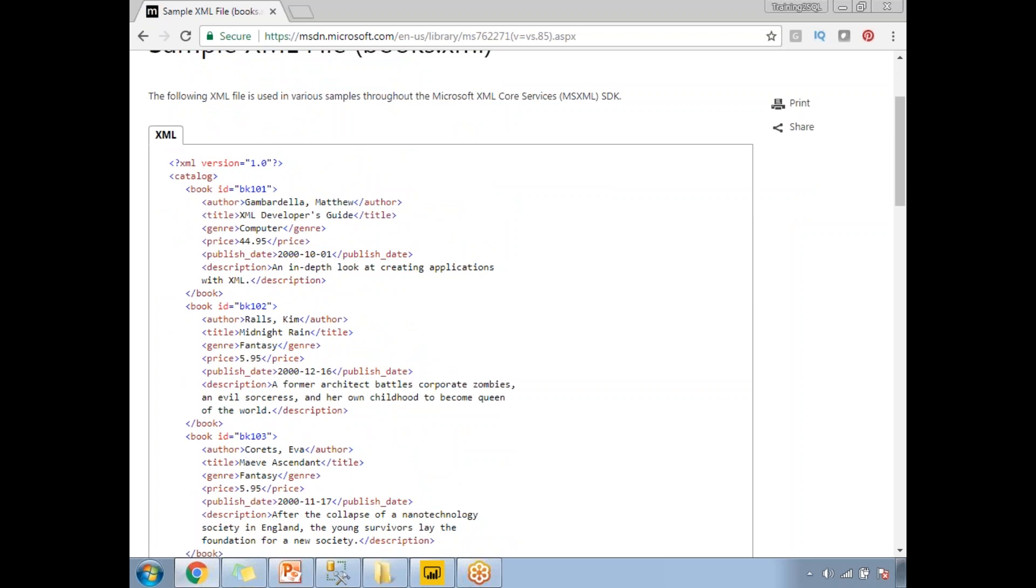You can just copy and paste in your notepad and save it as XML. This is the one which I use for our practice. If you're okay to create your own XML file, you can create that file and use it for your practice purpose. This is how you will connect to the XML files.